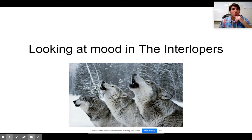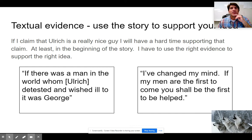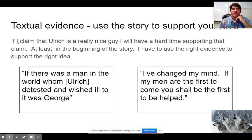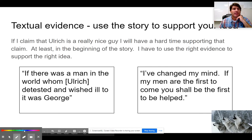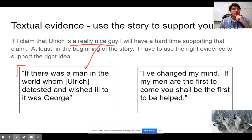We're going to look at The Interlopers, specifically the idea of mood, and how to integrate text — using the story to support your writing. So if I make the claim that Ulrich is a really nice guy, I'm going to have a hard time supporting that. If I'm saying he's a really nice guy at the beginning of the story, he is not nice. In fact, he wants to hunt and kill his enemy. So these ideas do not match up — that is not good evidence.